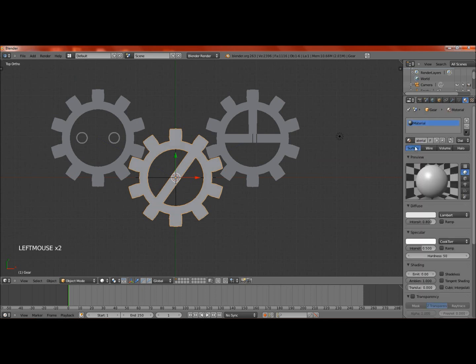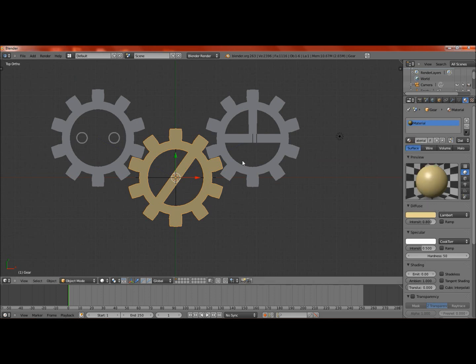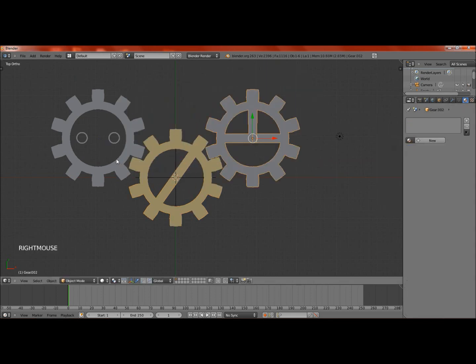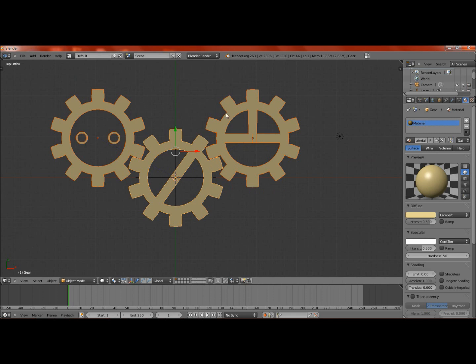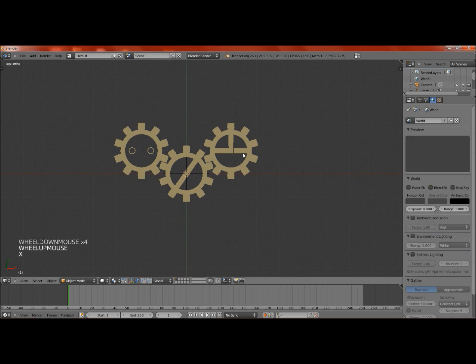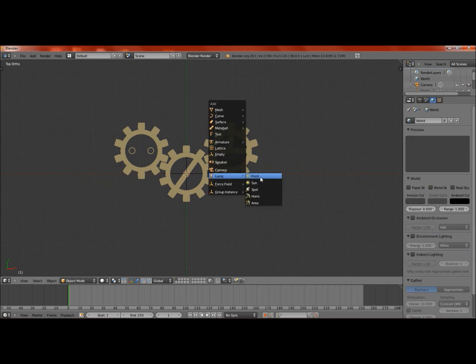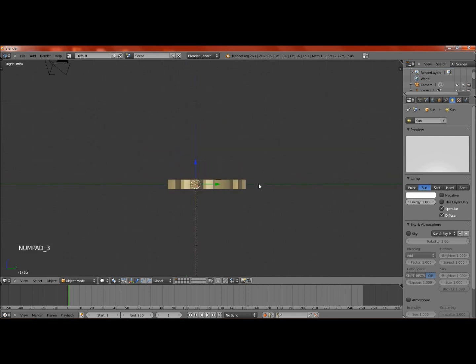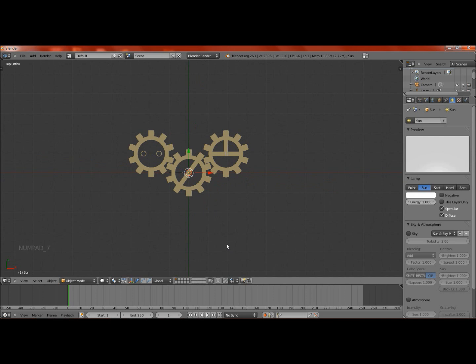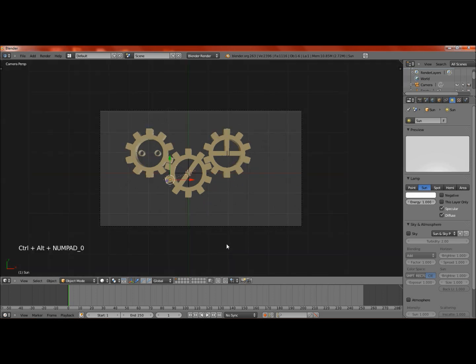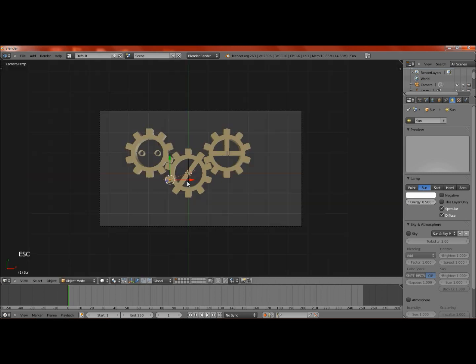While we're at it, we might as well add a material. For this material, we can just go something like this. Now if we select these two gears and the one with material last, we can hit Control L, link materials. Now they all have the same material. The lighting is also fairly basic. You can probably just use a sun lamp. Bring this up, and the camera, just go to top view, hit Control Alt numpad zero. Might have to play around with the lighting a little bit. Maybe turn it down to 0.5. Now it's a little more subtle.